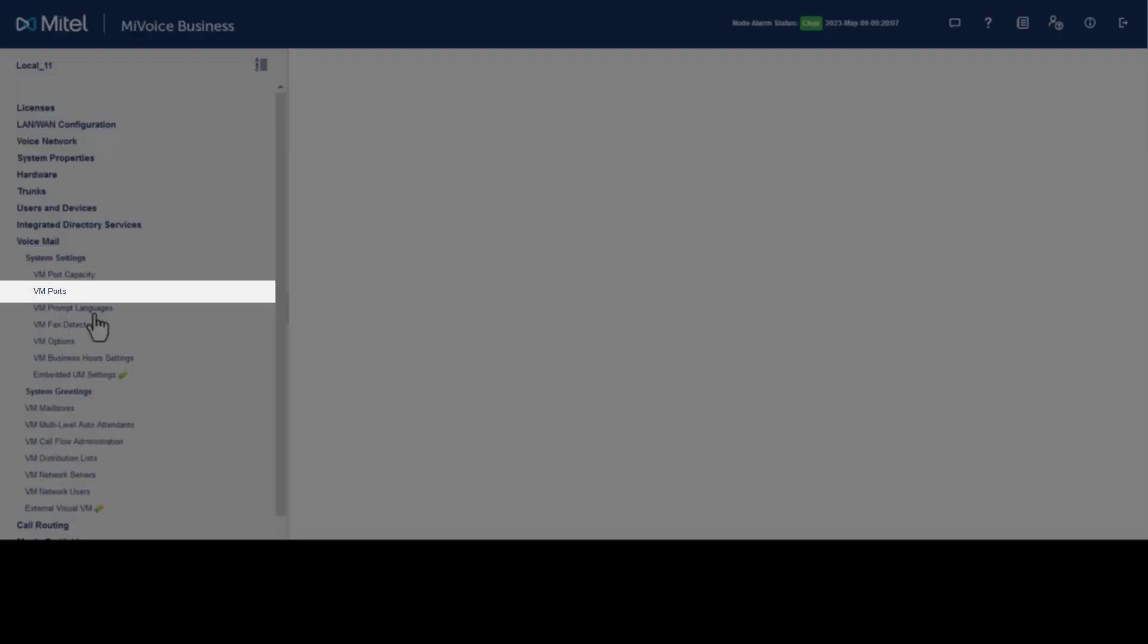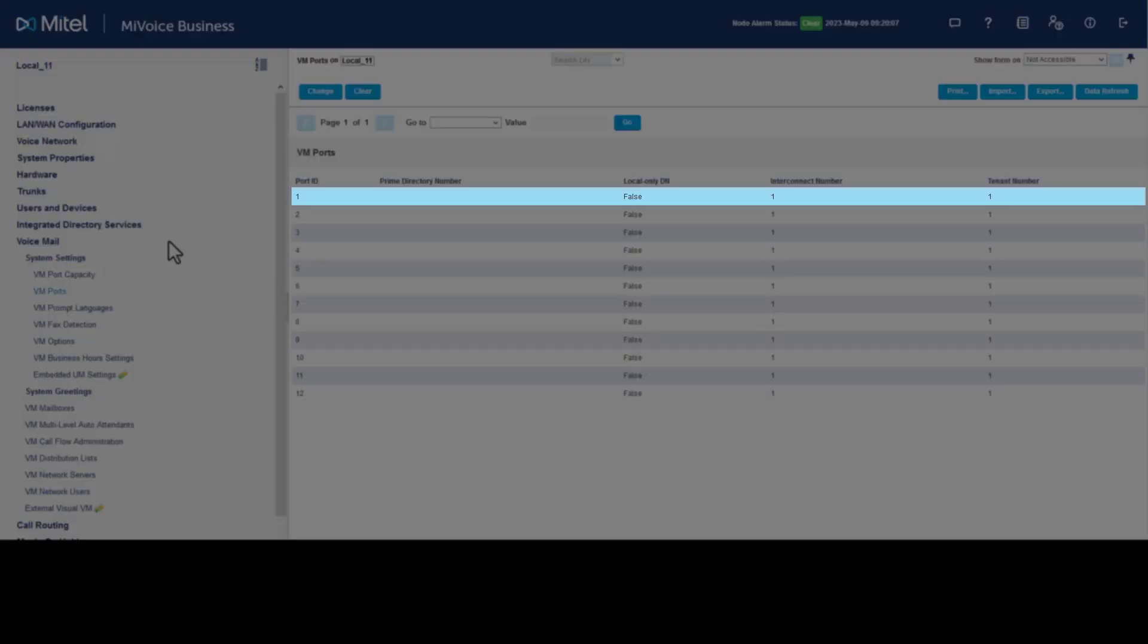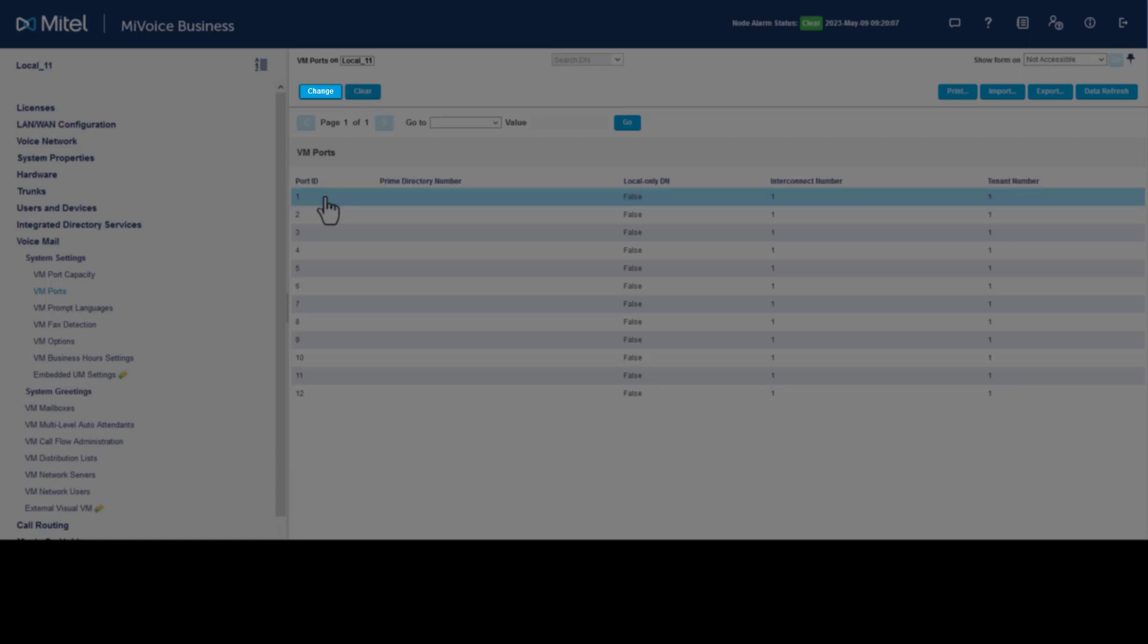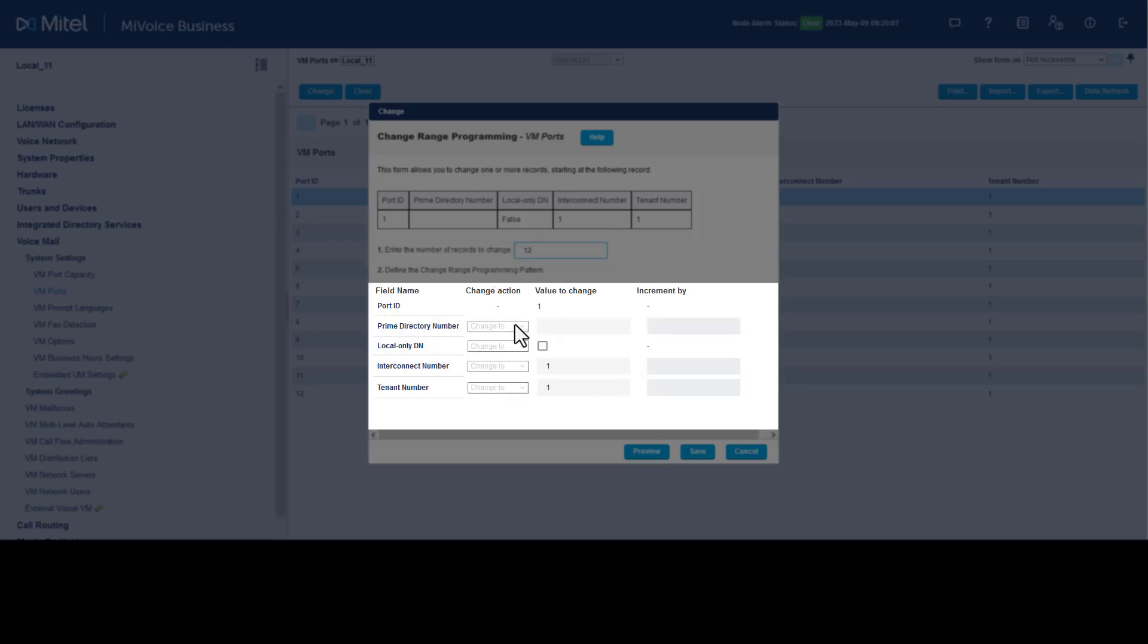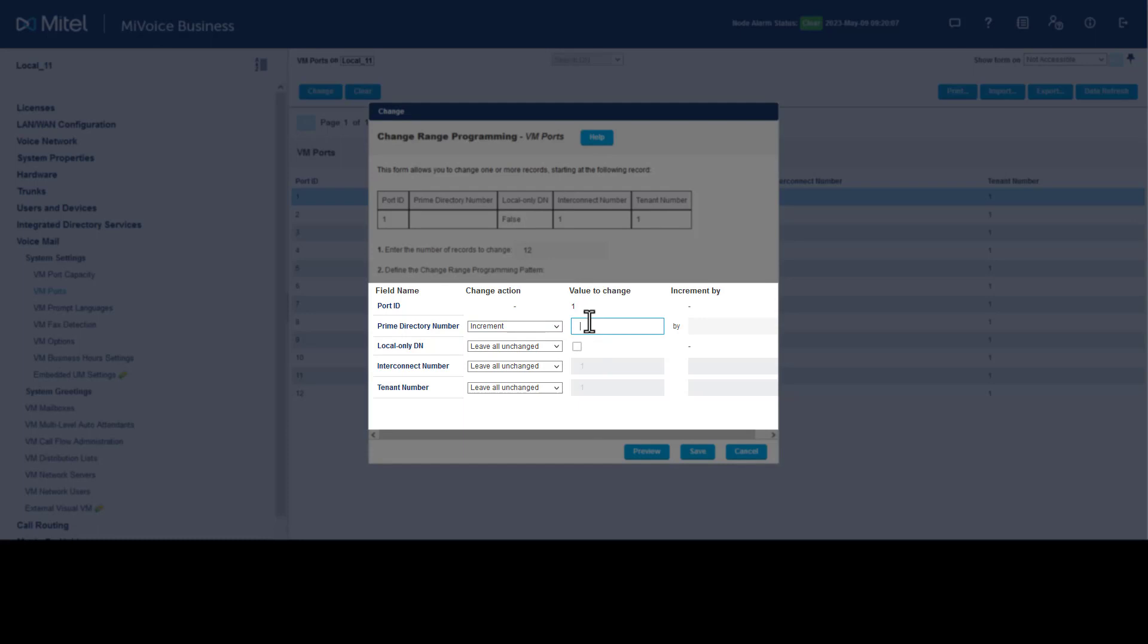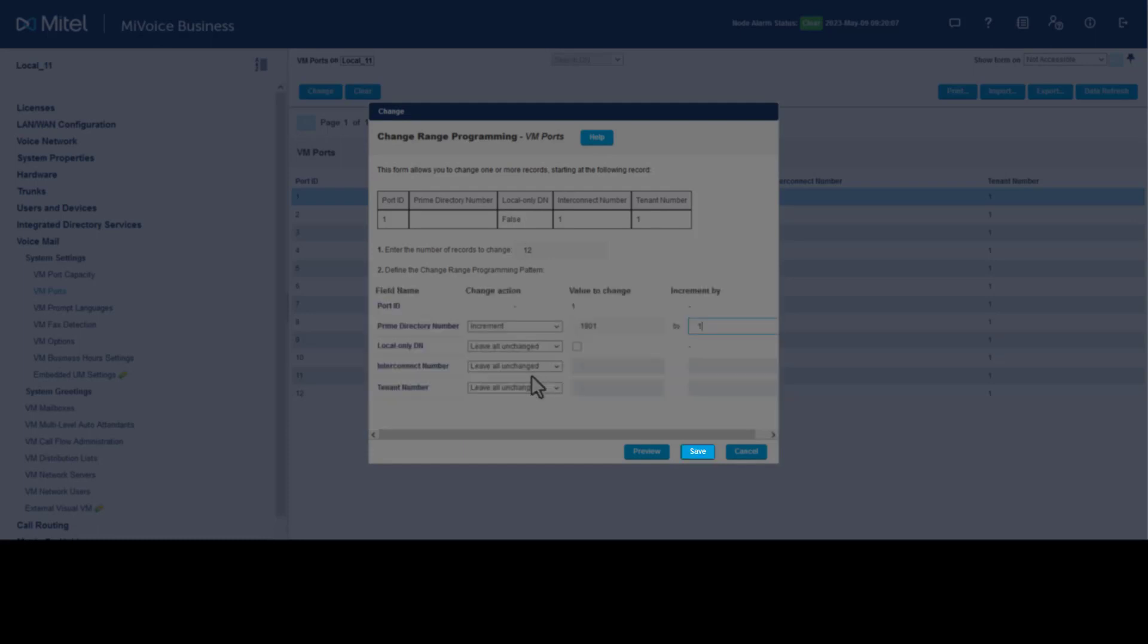Click VM Ports. Select the first port, click Change. Set number of records to change to 12. Set Prime Directory Number to Increment, set value to 1901. Set Increment By to 1. Click Save.